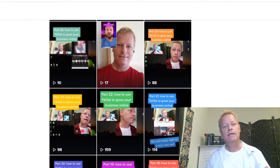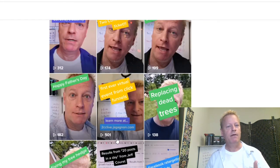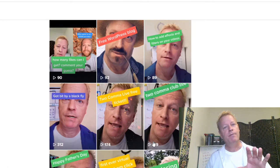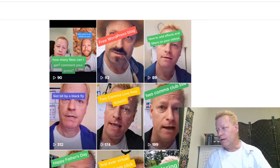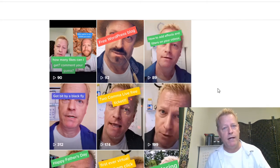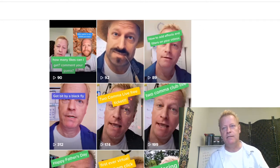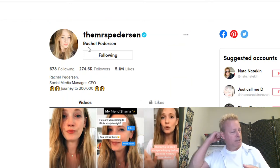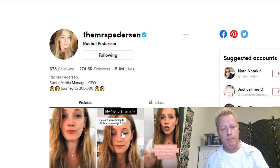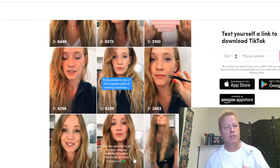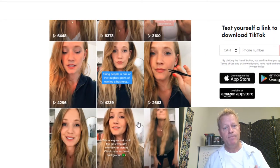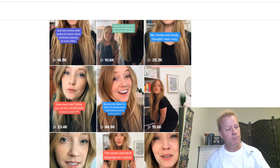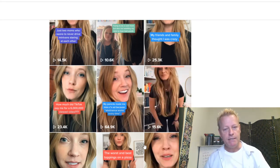Curiosity — curiosity killed the cat, right? When you scroll through someone's page, you might think 'what is this, why does he have this mustache?' and you'll watch it. But that's not really about the algorithm. People don't often go to your profile directly. Rachel Peterson, a social media manager CEO with almost 300,000 followers, posts really good content — and she uses all five of these things herself.